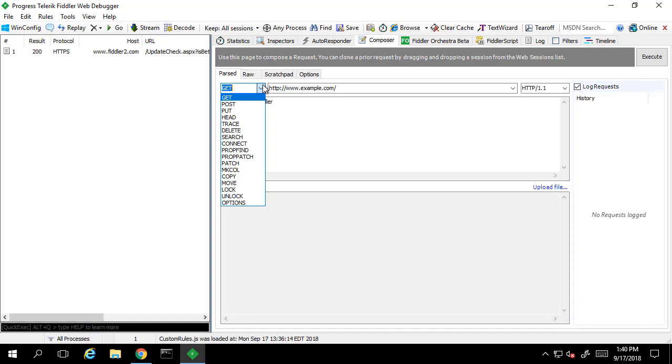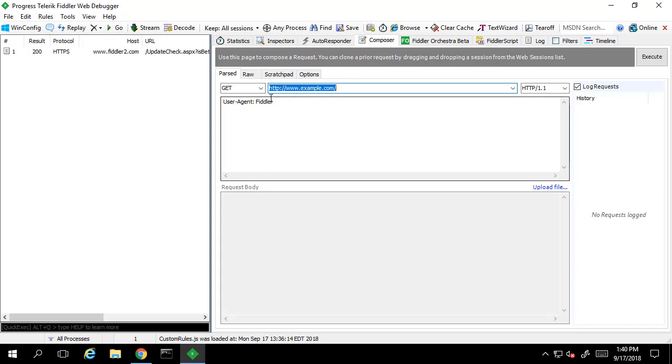In this case, we'll be using the PI Web API endpoint. We can specify the HTTP protocol version as well as add in the HTTP headers and compose a body for the request if needed.